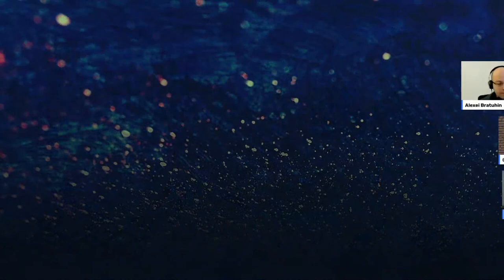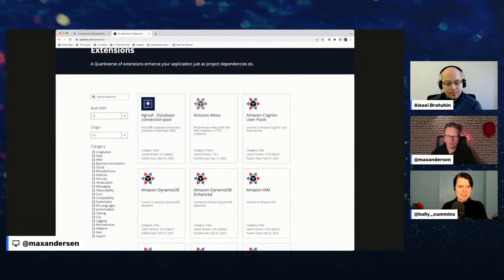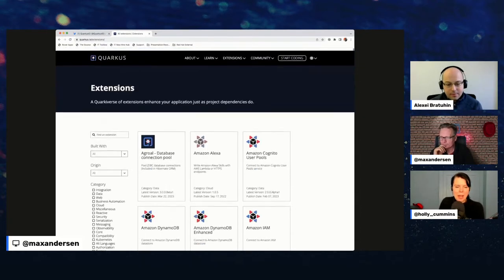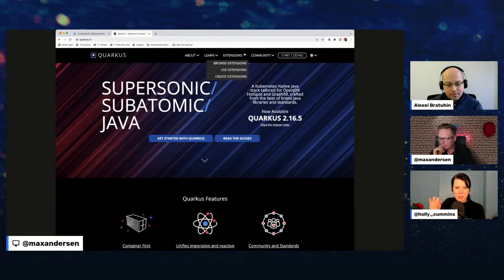I can share my screen too if needed. If you go to quarkus.io, there's a new section on the top which says 'Extensions'.